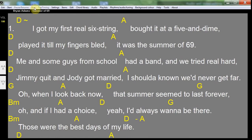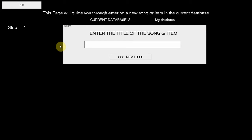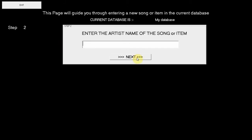Now we will show you an alternative way of entering a new song. Click Items. At the bottom of the list, add a new song or item. Here you go through the five steps of entering a song. We are going to enter the Beatles — All You Need Is Love. Enter the title of the song.